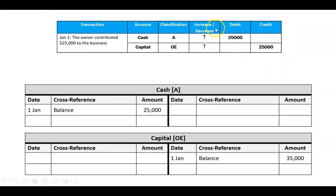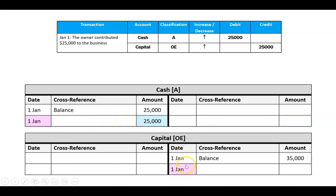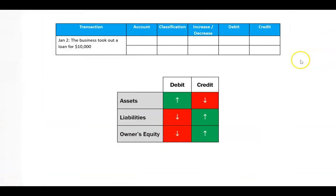These tables are just for learning — they won't appear in a SAC or exam. Now we post to the ledger. Cash has a balance of $25,000 and capital has a balance of $35,000. I start with the date and the amount, leaving the cross-reference blank until last. I enter the date and debit in cash, then the date and credit in capital. Then I do the cross-references: in cash I write 'capital' — that's where you'll find the matching credit — and in capital I write 'cash' — that's where you'll find the matching debit.